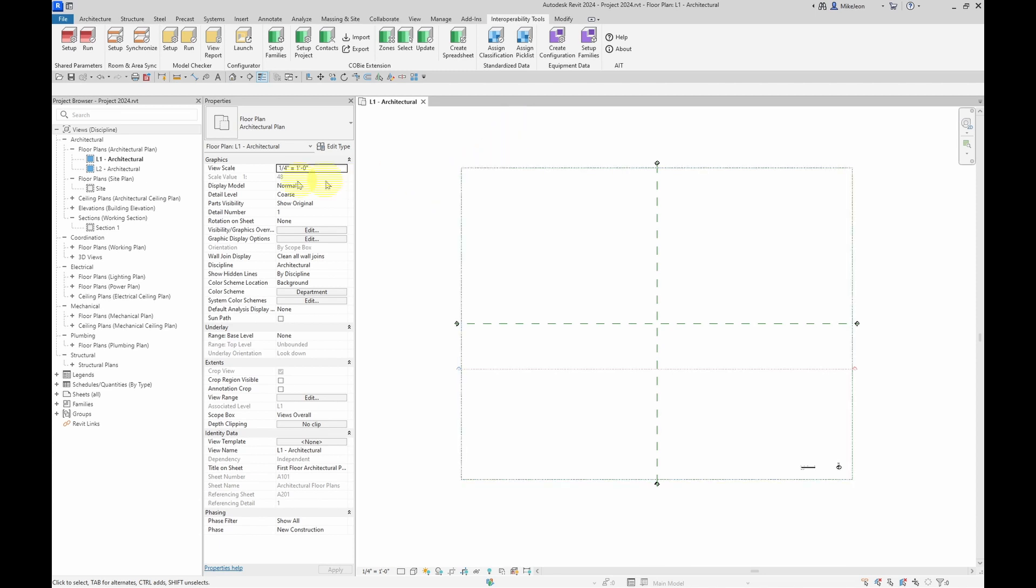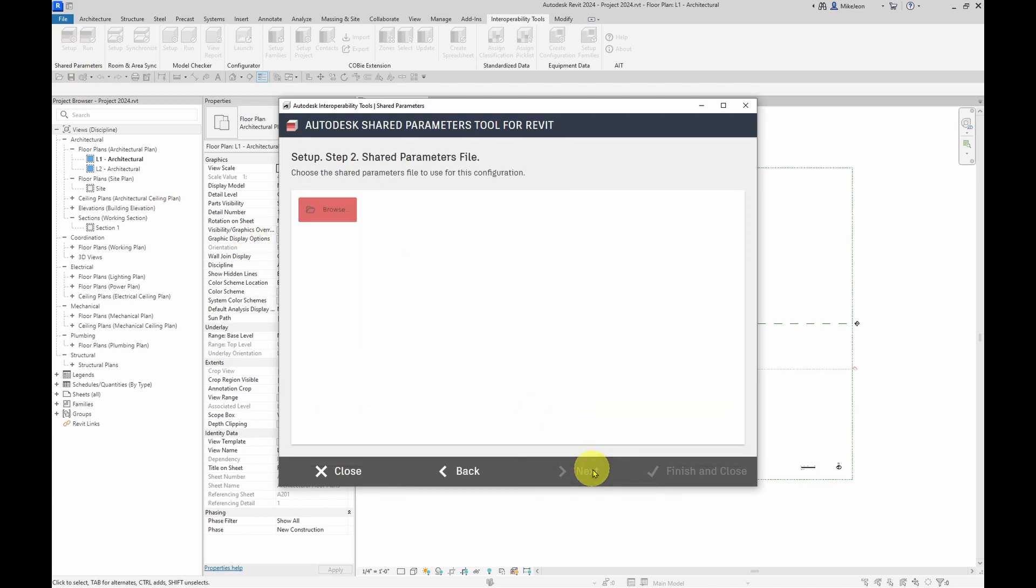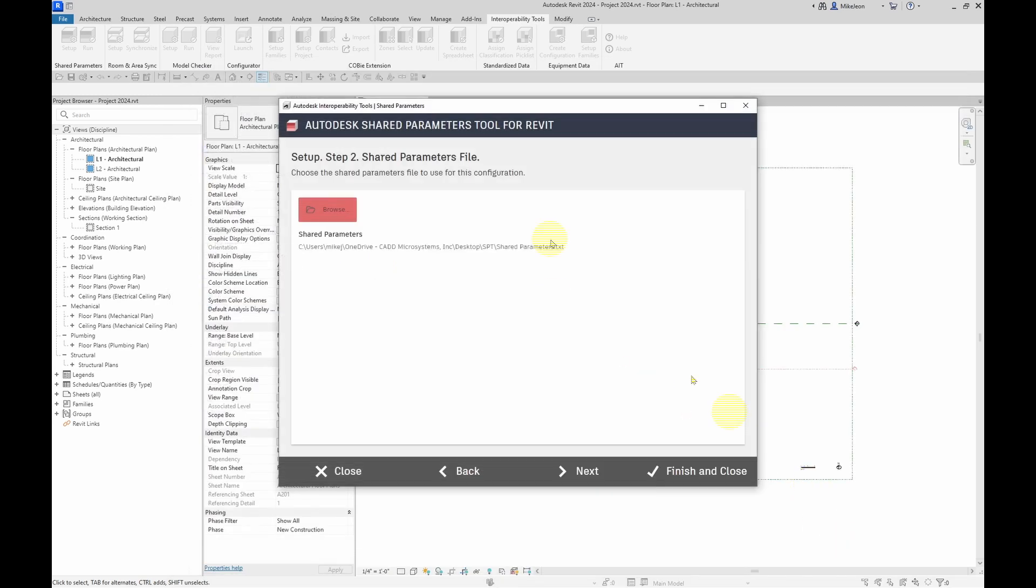I'm going to start by clicking on the setup button. And I'm going to start from scratch and click next. I'm going to click on this browse button to select the shared parameters file, and then click next.